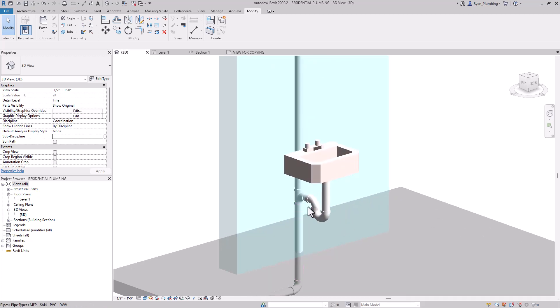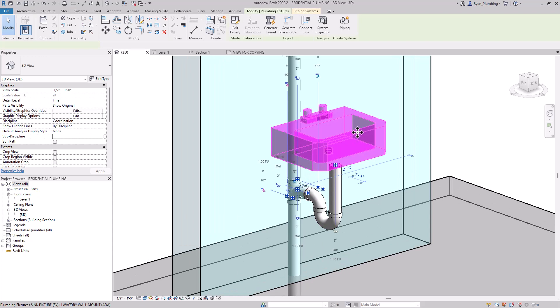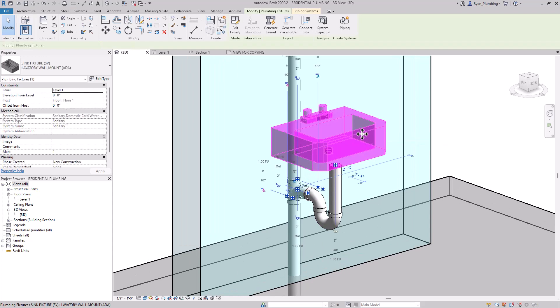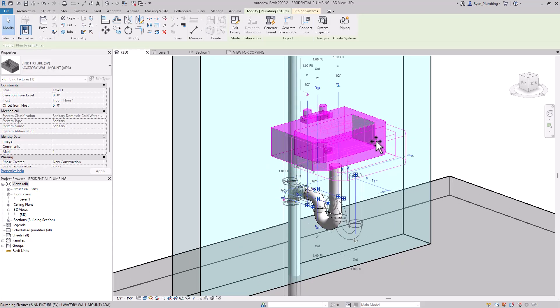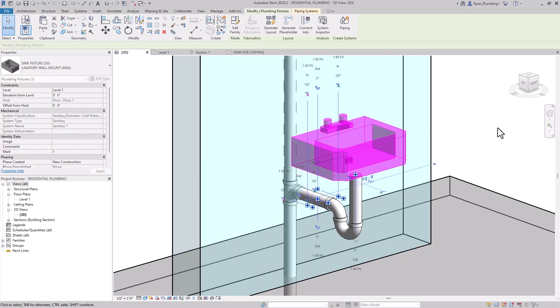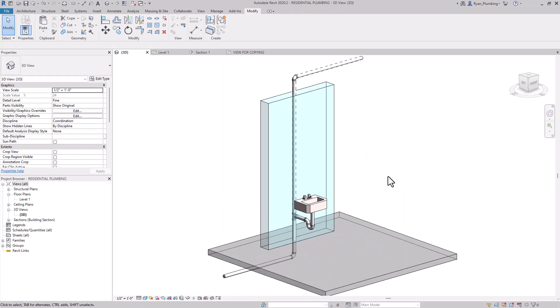If we want to go ahead and move this fixture, we can do it. We can literally just move the fixture over to a point right there, and Revit will automatically move everything. It's kind of nice.